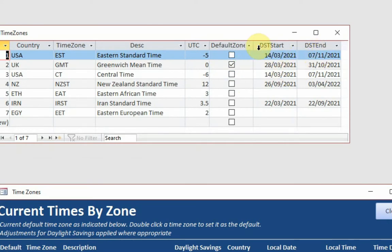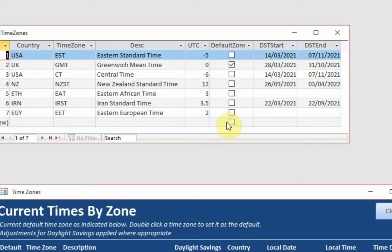And you can see that for the US, it starts in 14th of March this year, 2021, and ended on the 7th of November. For the UK, it started slightly later and it ended slightly earlier.